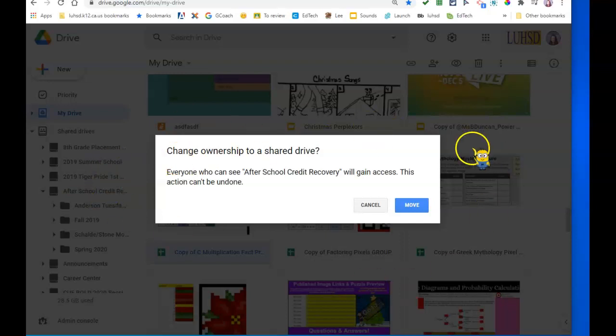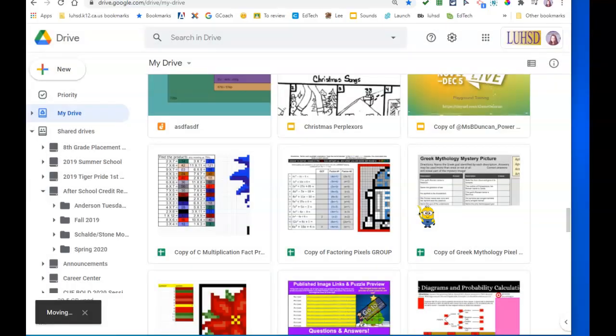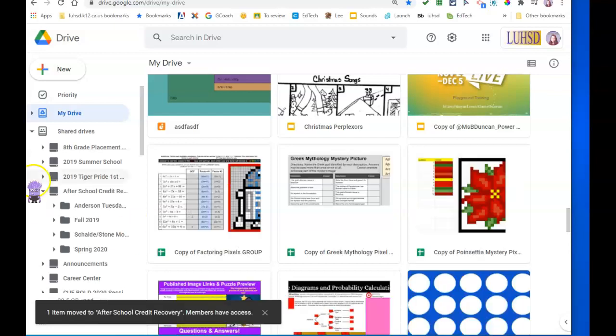It warns me that, hey, people are going to get access to this, blah, blah, blah. I'm okay with that. I click move and it's there.